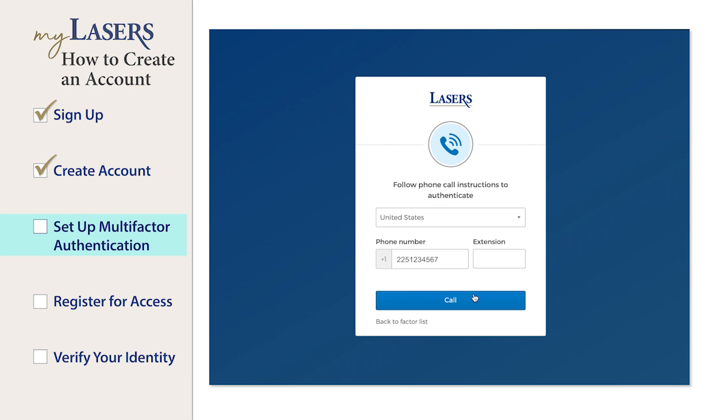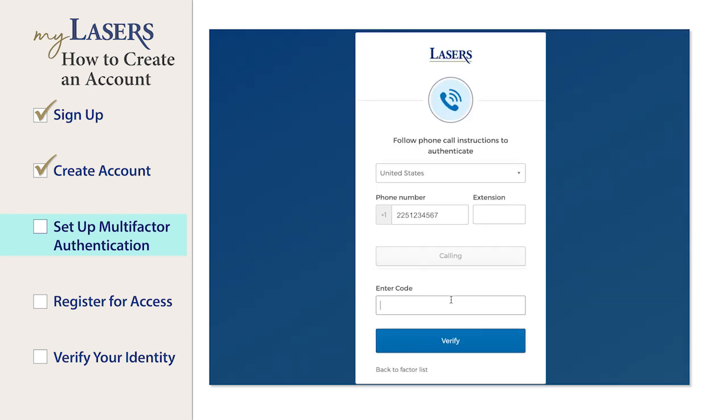Enter the phone number to receive a code over the phone. Click the Call button. Enter the code you receive and press the Verify button.